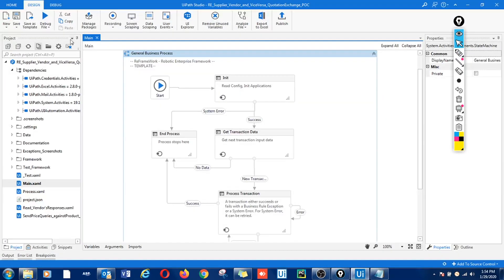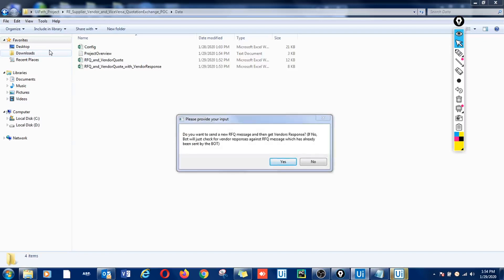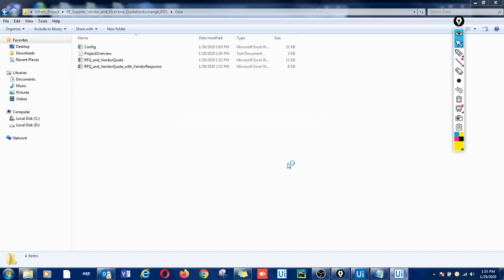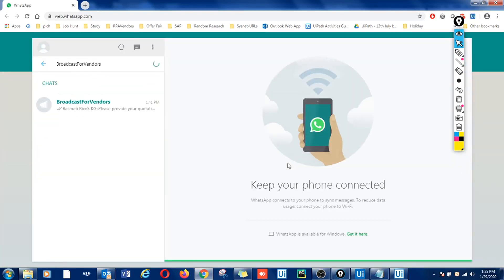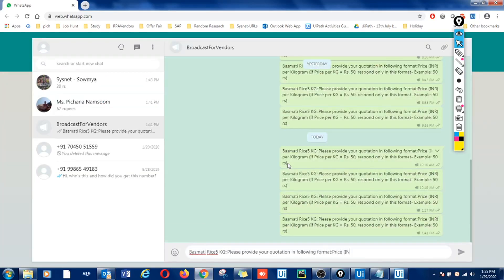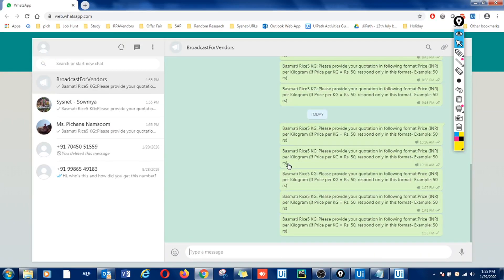I am clicking on the run button. Here's the message box. For this demonstration I'll say I want to start the process from sending a new message. The bot is now looking for the broadcast list, sending the message, and the message has been sent.